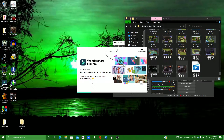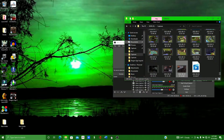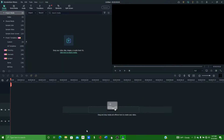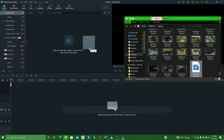What caused this particular corruption? I was recording in OBS while I was playing a game, and then when I went to exit from the game, it froze up and gave me the black screen of death.